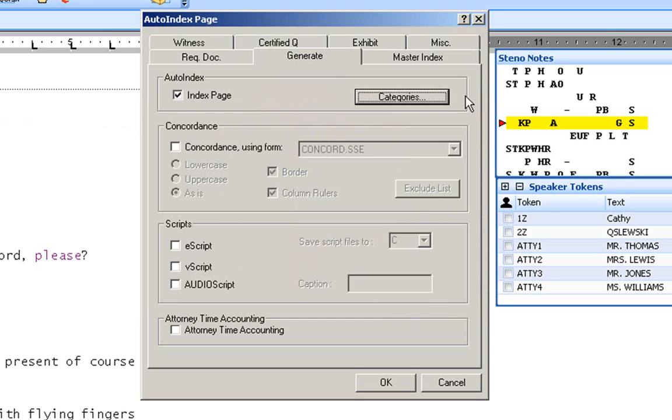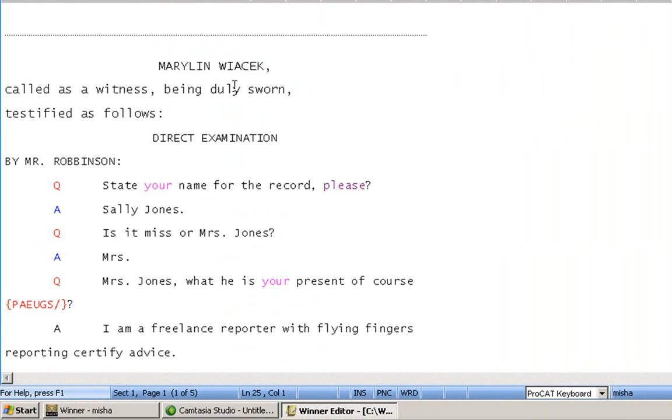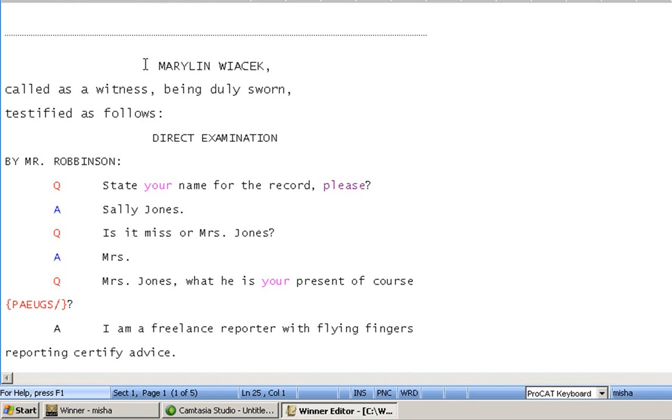So with that said, let's close our auto-index page now that our categories are set up and let's begin to edit. Now, before we start, for those of you that might be new, let's look at what we're going to do. In ProCat's automatic indexing, it does not matter when you index. You can wait until you're all finished editing and then do your indexing. Or you can do what I usually do, and that is, I do all my indexing from the beginning of the transcript to the end of the transcript.